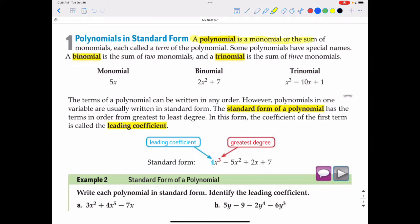A polynomial is a monomial or sum of monomials, each called a term of the polynomial. Some polynomials have special names. A monomial is any number, variable, or product of numbers and variables. For example, 5x is the product of the number 5 and the variable x. It could be as simple as just a number like 4, a variable like y, or something like 8abc squared — that's a monomial because it's all multiplication with no addition, subtraction, or division.